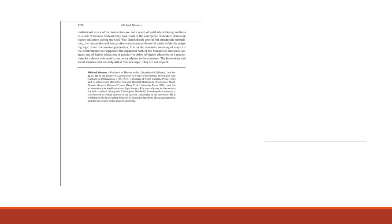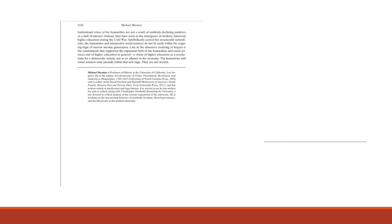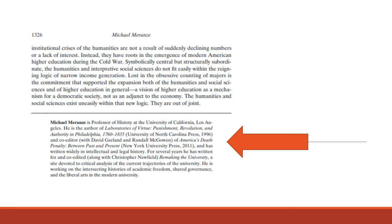Going back to the article that we're looking at, at the end of it, there's a little biography of the author. So here's Michael Meranze, and we learn he's a professor of history at UCLA. We see books that he's written. So many academic articles have this type of information, sometimes at the beginning, sometimes at the end.